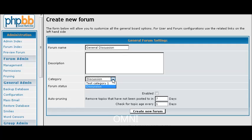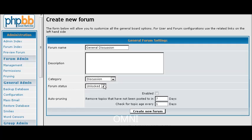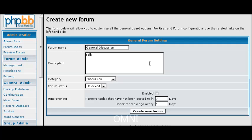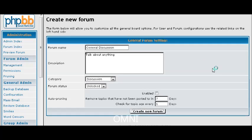Now this is where you would pick your category that your discussion forum goes in. It put it in Discussion for us already because we don't want it in the Test category. Where the forum is locked or unlocked and we will get to that in a bit. Auto Pruning which means of course that it will remove content from the forum after the time period you set here. So we are going to leave that as no. And here you can put in some description for your forum. And then we create the forum.